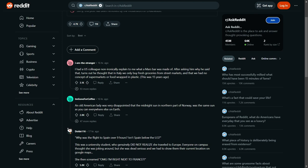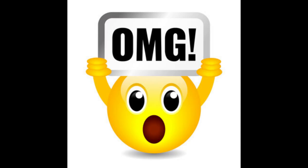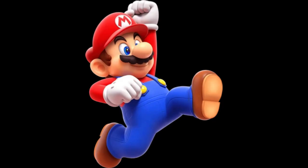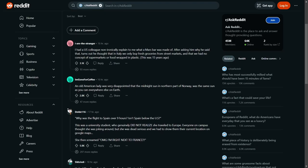I had a U.S. colleague non-ironically explain to me what a Mars bar was made of. After asking him why, he said that turns out he thought that in Italy we only buy fresh groceries from street markets and that we had no concept of supermarkets or food wrapped in plastic. Holy hell, that is small brain syndrome.